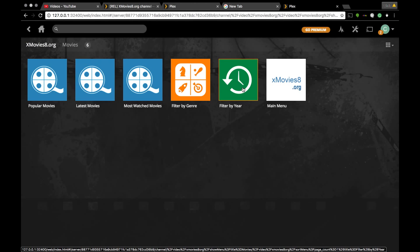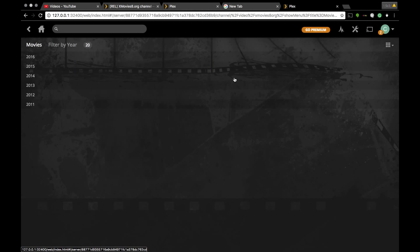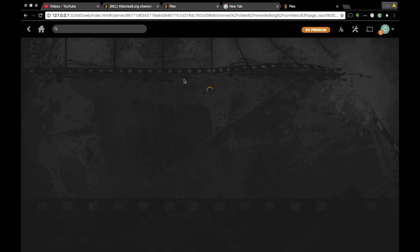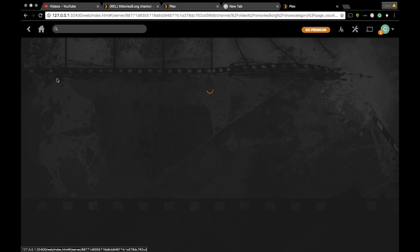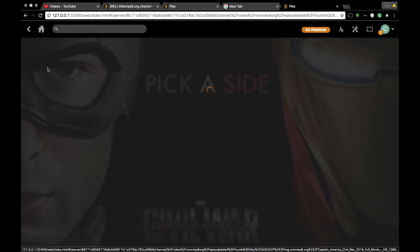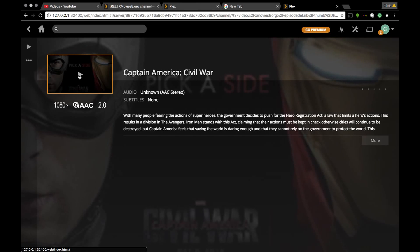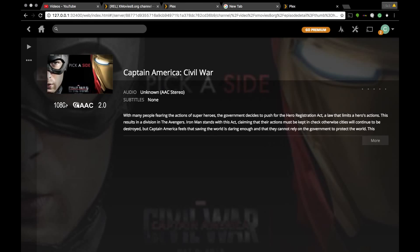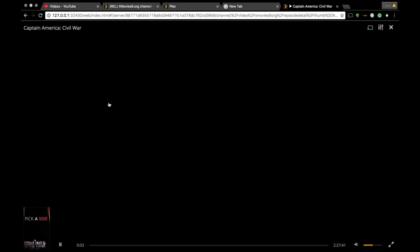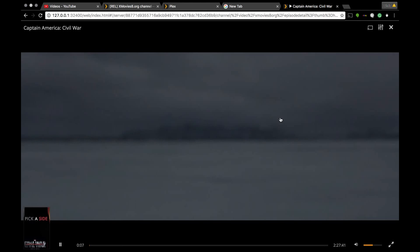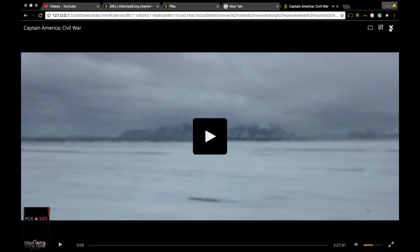You're gonna select filter by year once you get to movies, select the year 2016. I'm going to click on Captain America and wait for it to load. Before we click play, notice this is 1080p quality — not your average bootleg. Excellent quality. We're gonna back out.